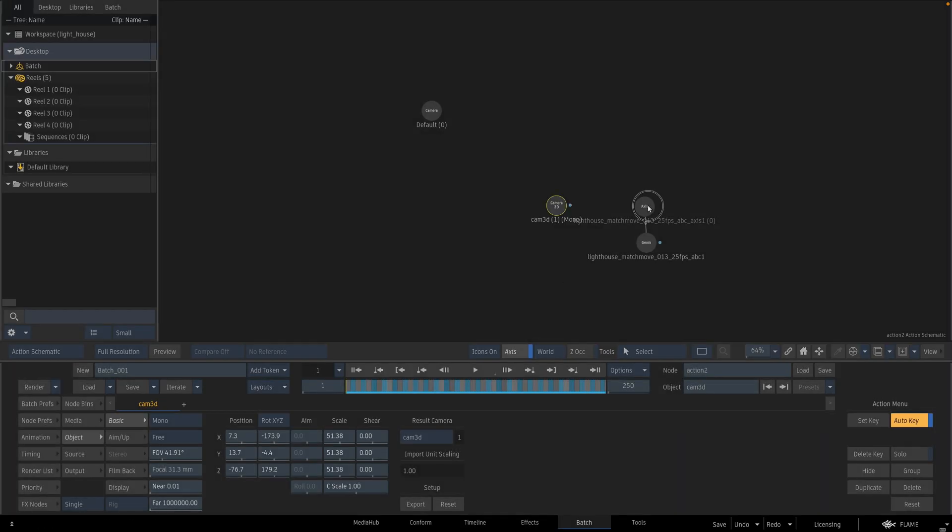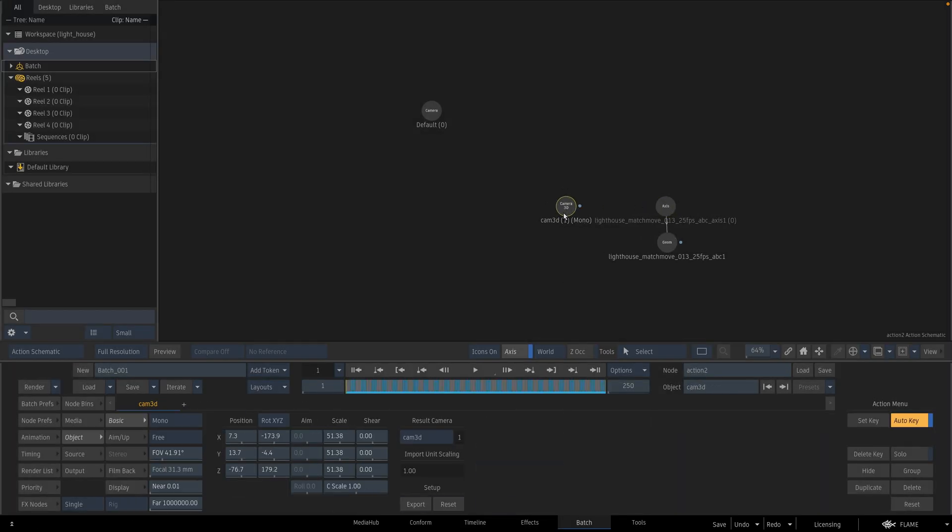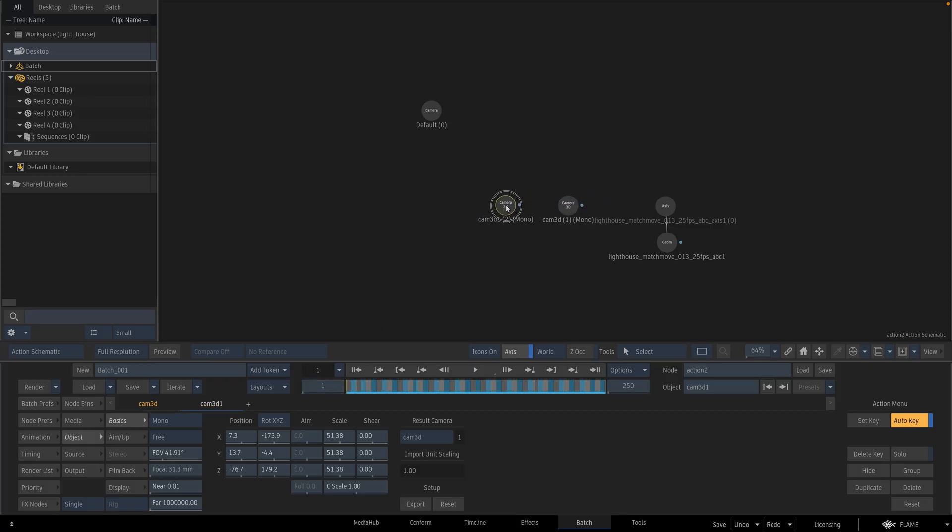I am renaming this because it is shorter and easy to remember. And I am going to duplicate this camera. This new camera will be my time warp camera. So I am going to rename it Cam underscore time warp.